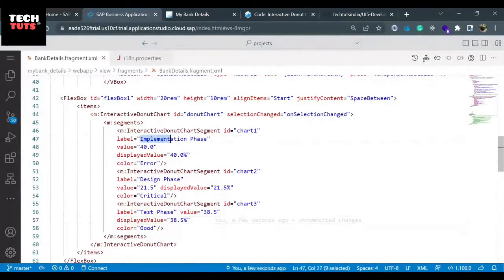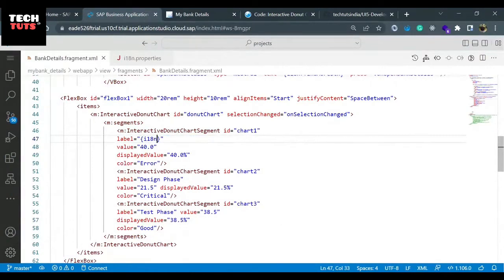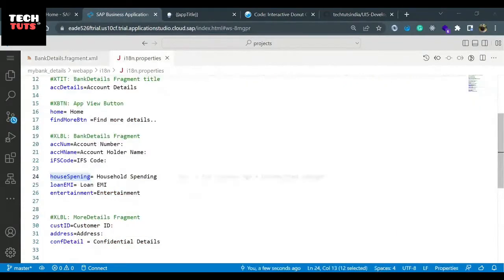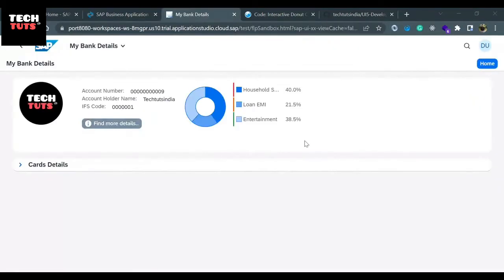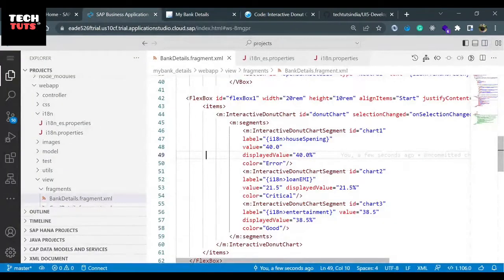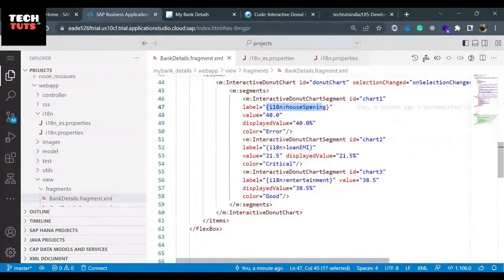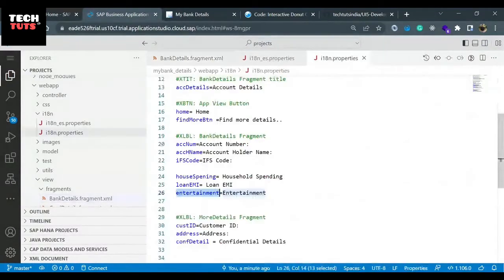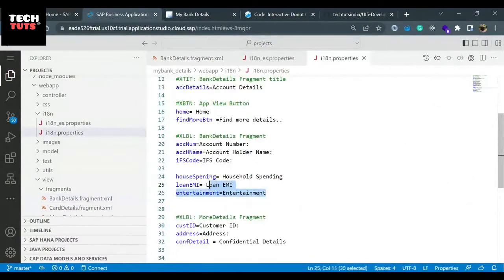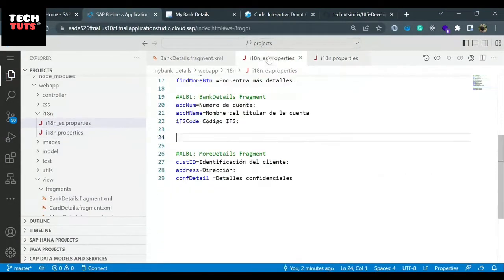The first one is implementation fees - I will remove the curly braces and put i18n greater than houseSpending. I'll add the other values. I have maintained the values for all three: i18n houseSpending, nonEMI, and entertainment. And the i18n properties. Now the similar kind of entries we have to make in the Spanish i18n file as well.